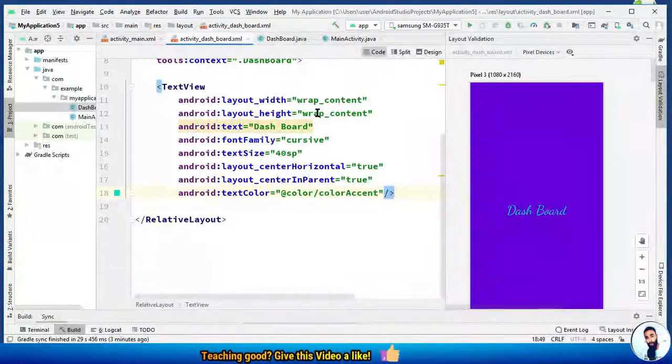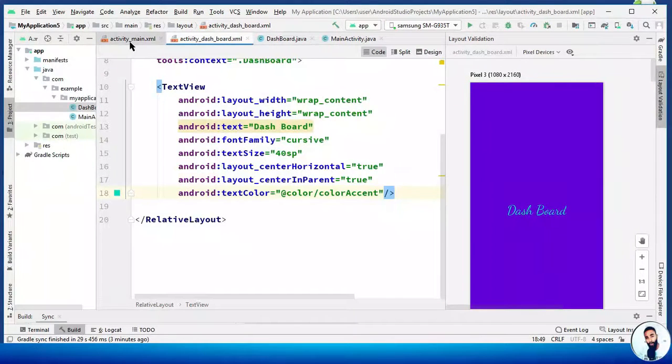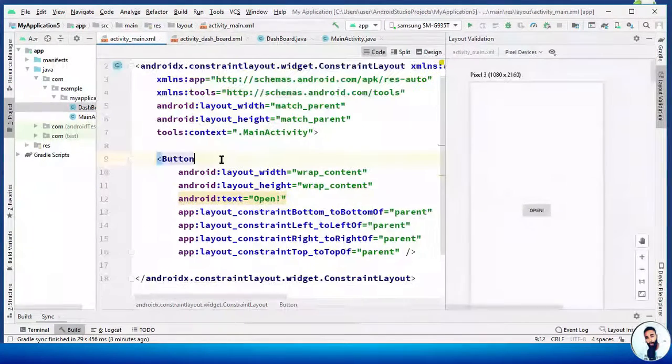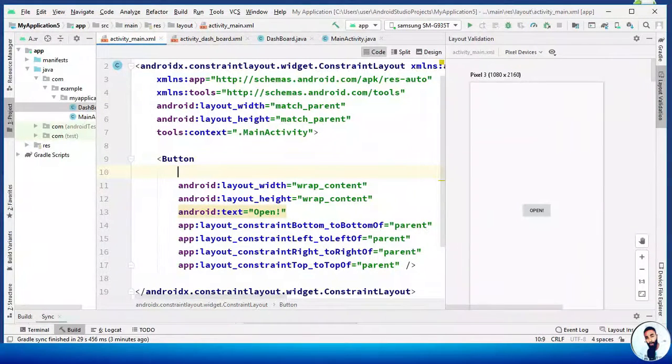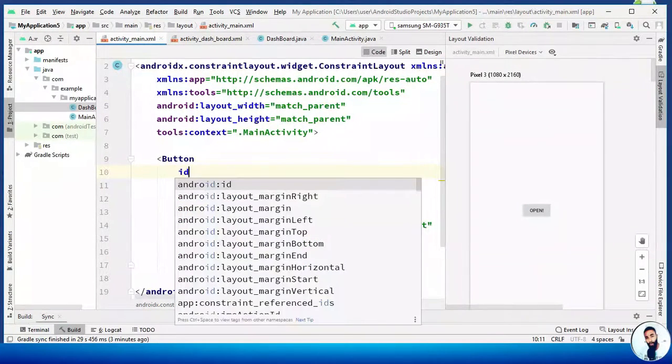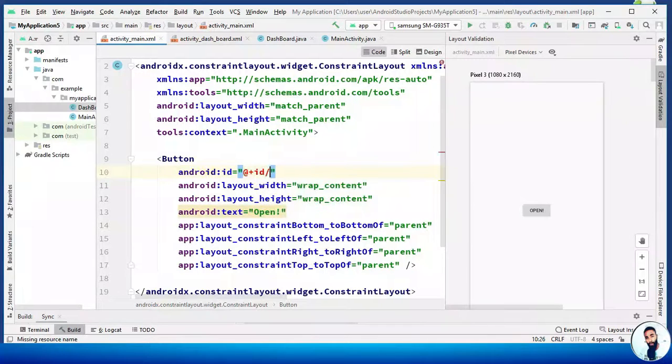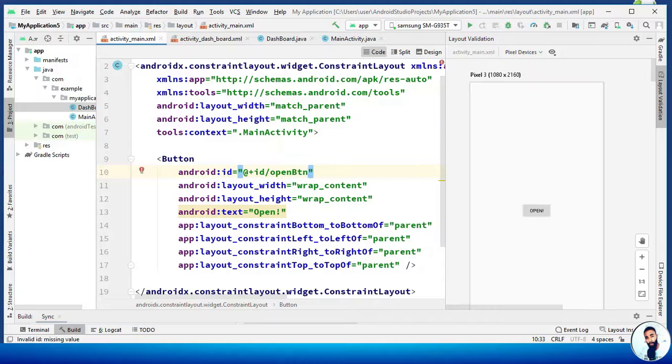Go back to the activity_main.xml. Right here, we have to give this button an ID. Add plus ID slash openBtn. Cool.